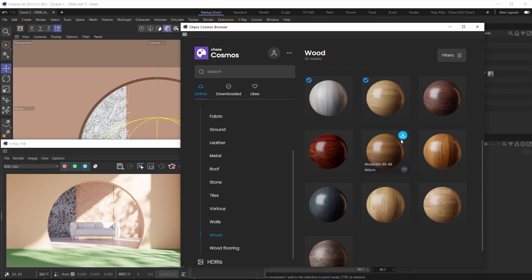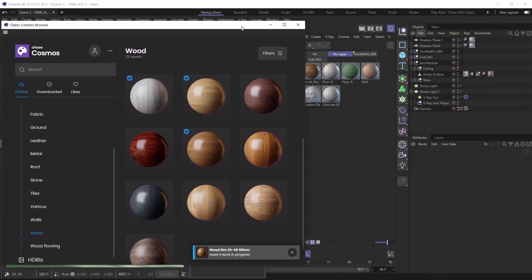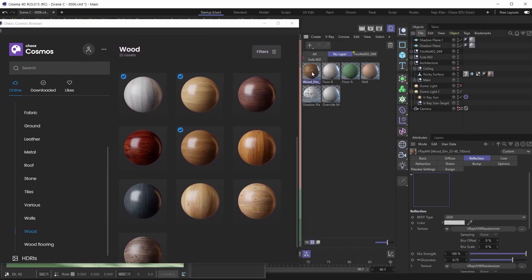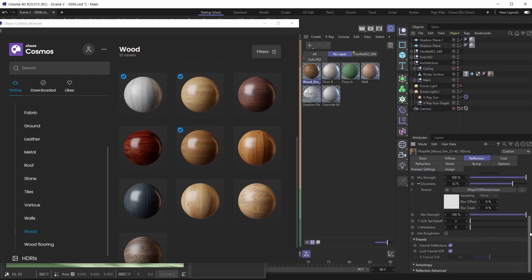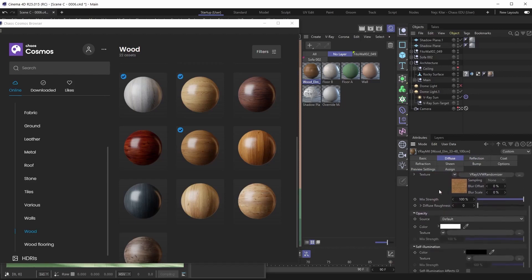To import this material into our scene, we first need to download it by pressing the download button. The asset begins downloading to your computer — this can be really fast depending on your internet speed, but the downloads are generally speedy. Once downloaded, we import it by clicking the import button, and voilà — it's in our scene. It's just a regular V-Ray material you can edit all parameters on, like any V-Ray material you'd create yourself.